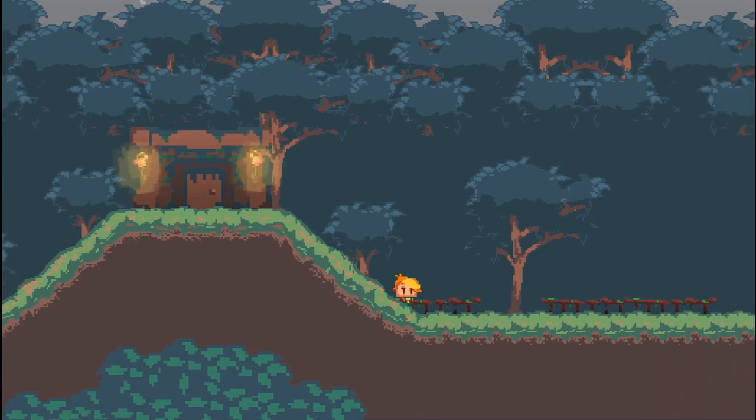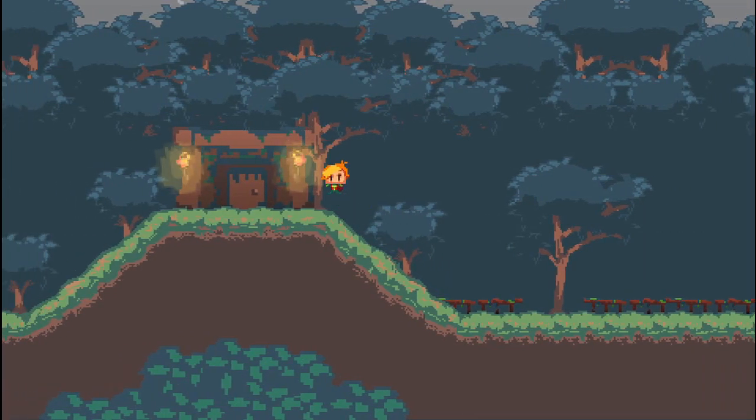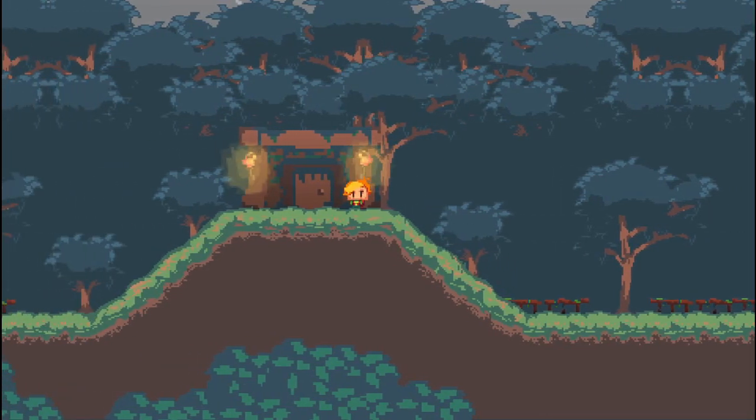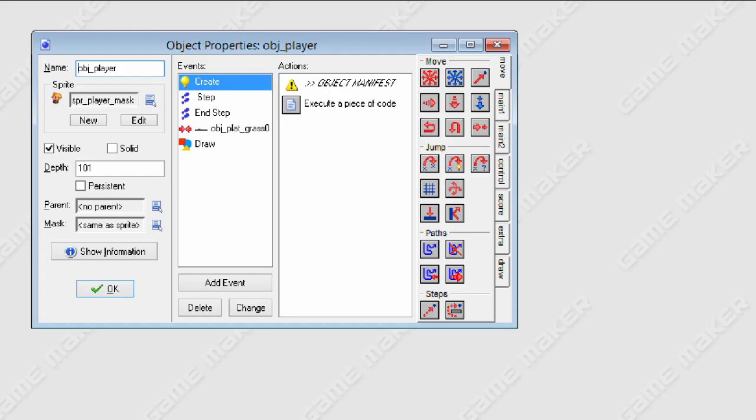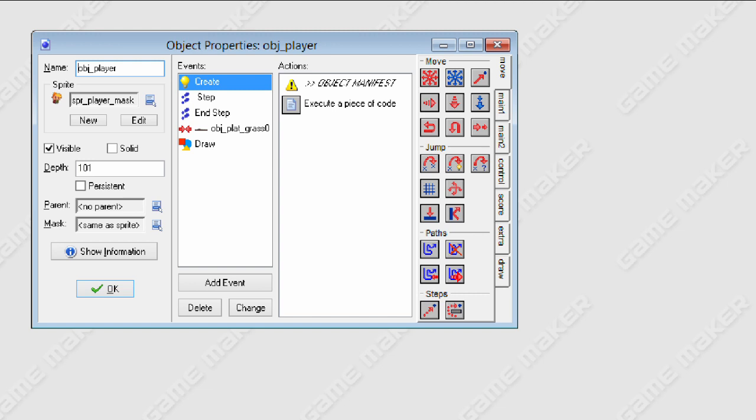I'm going to show you how to do this. It uses a create event, a step event, an end step event, and a collision event. Your platform collision code has to go in the step event because it has to happen after the collision with the platform or whatever colliders you're using.